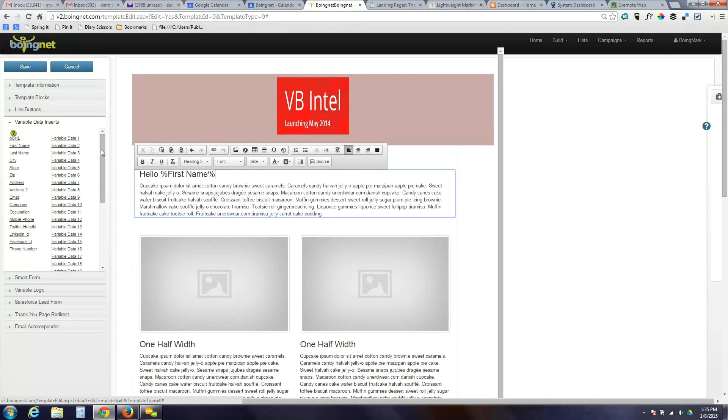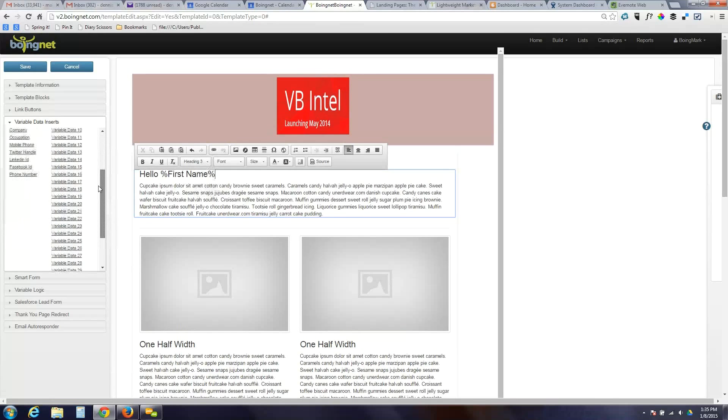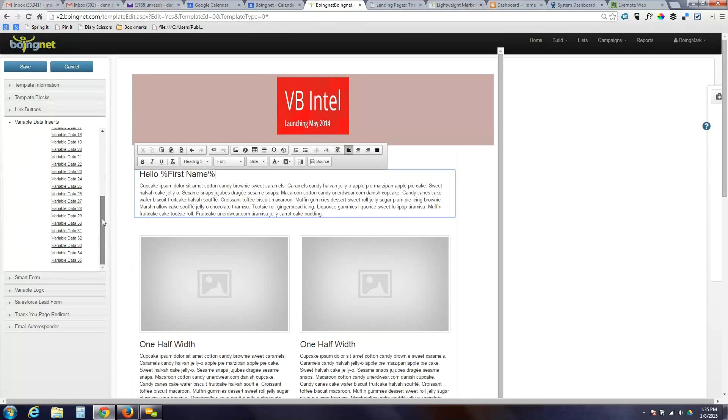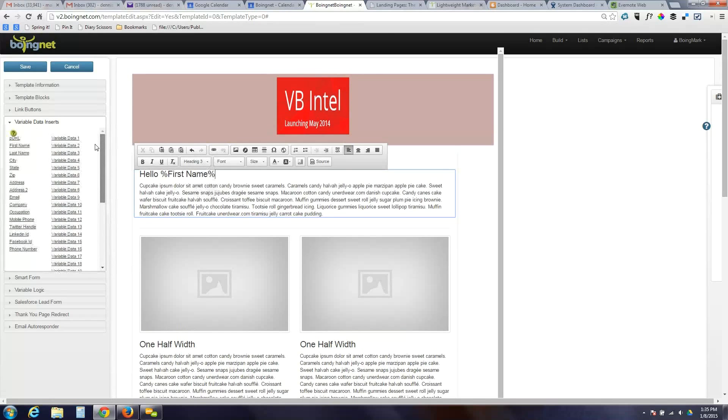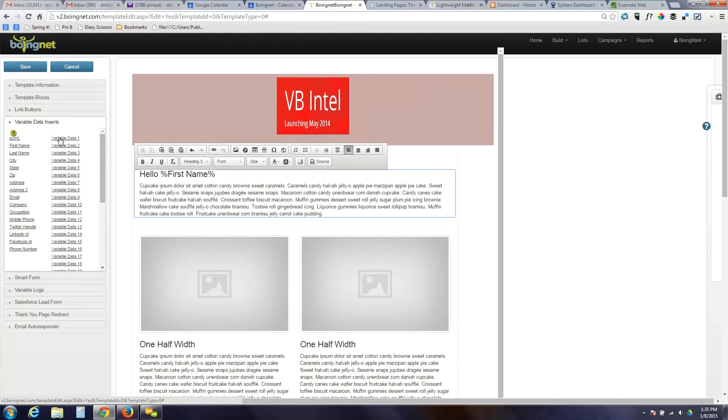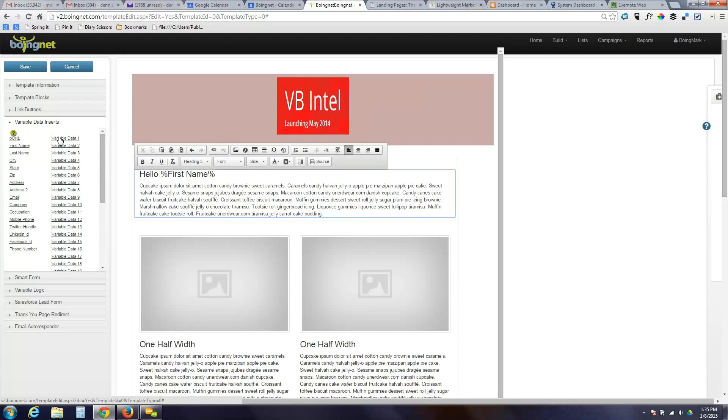We've got a whole bunch of standard variable data fields. And then we also have 35 user-defined variable data fields that you can map any data to. So, if you've got purchase data, or membership data, or home ownership data, or age, or sex, or any other type of basic information that you want to use within a campaign, you can map those fields to BoyNet, and then use that data explicitly, like we do here, saying hello, first name.